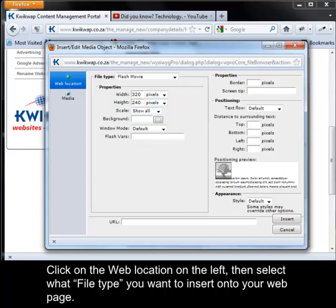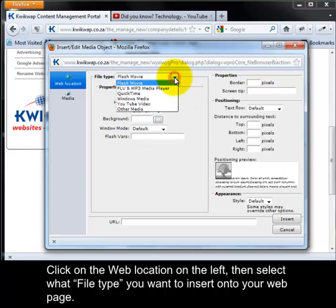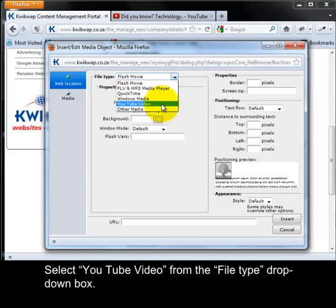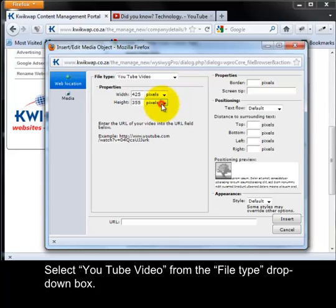Then select what file type you want to insert onto your web page. Select YouTube video from the file type drop down box.